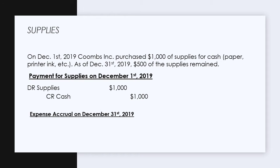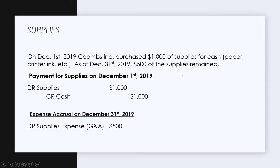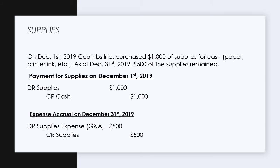We have an expense accrual on December 31st, 2019 for the supplies we used in the period. The way we determine that is to take the $500 of supplies remaining and subtract that from the $1,000 of supplies that we purchased. That difference is $500. So the $500 that we used in the period is going to be our expense, and that's going to be a general and administrative expense.